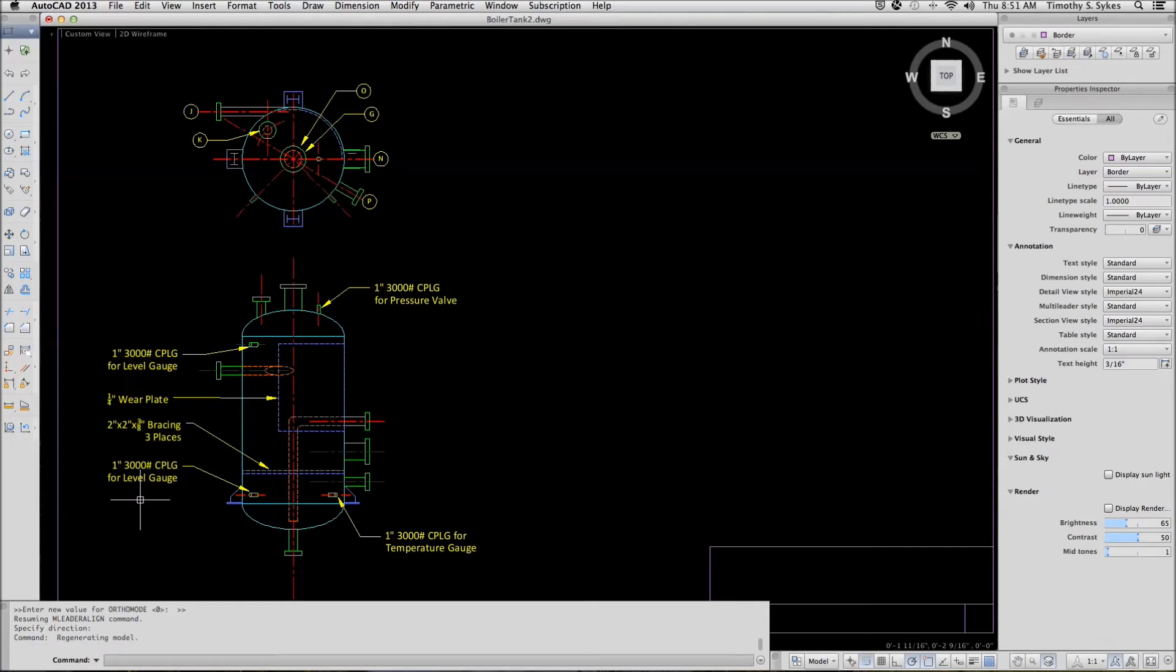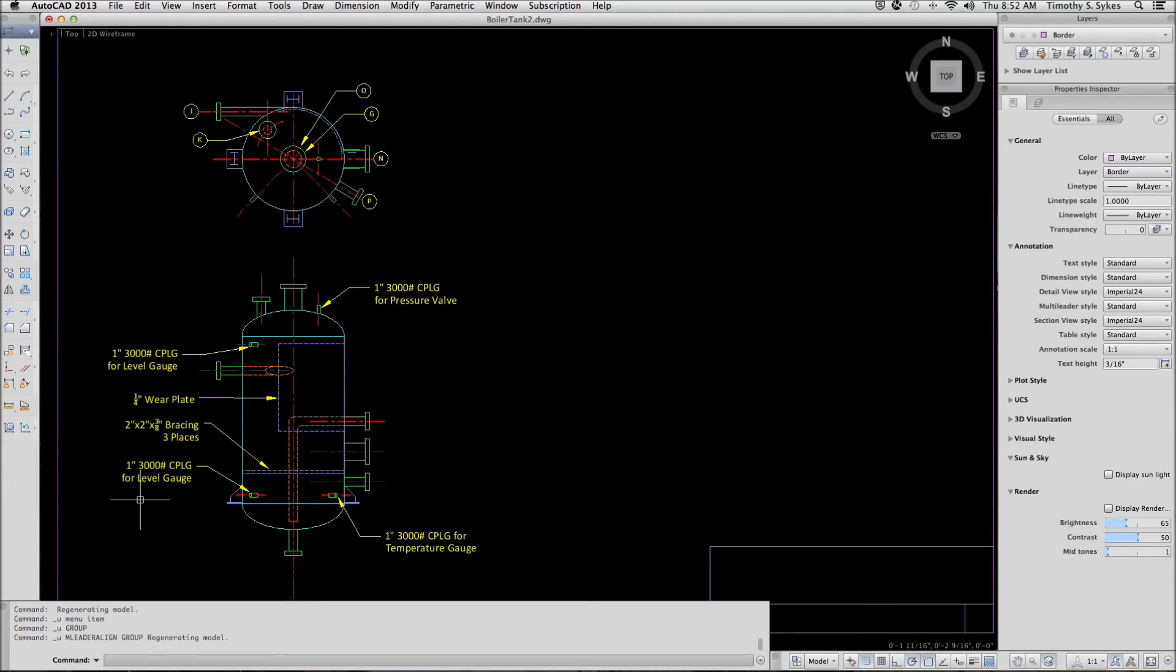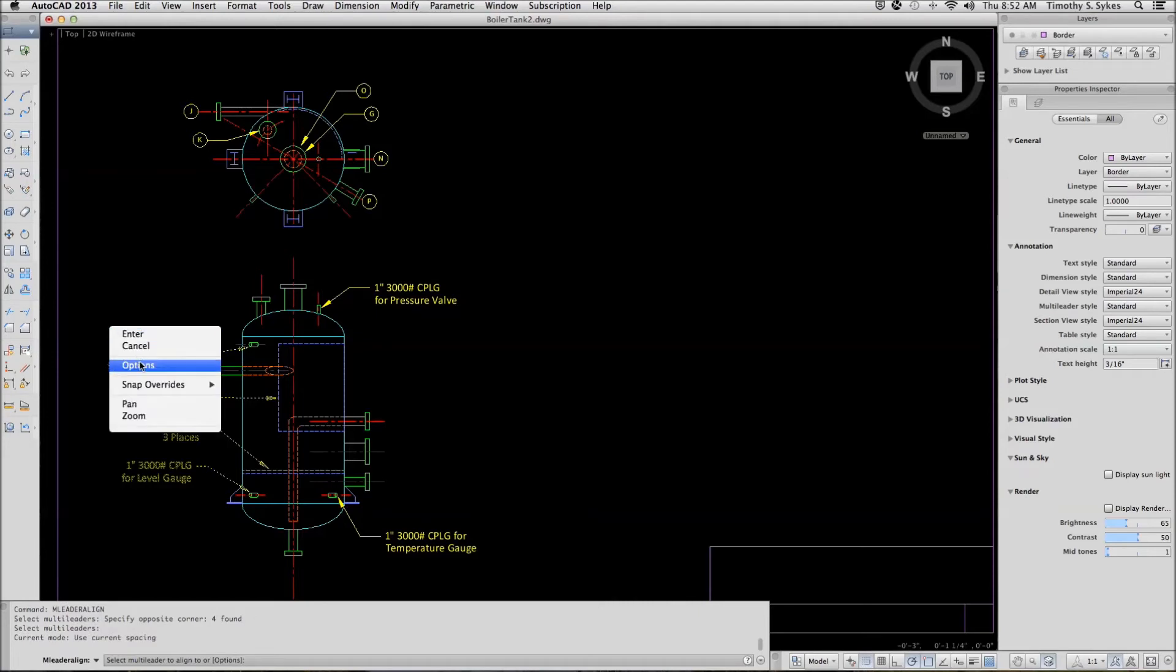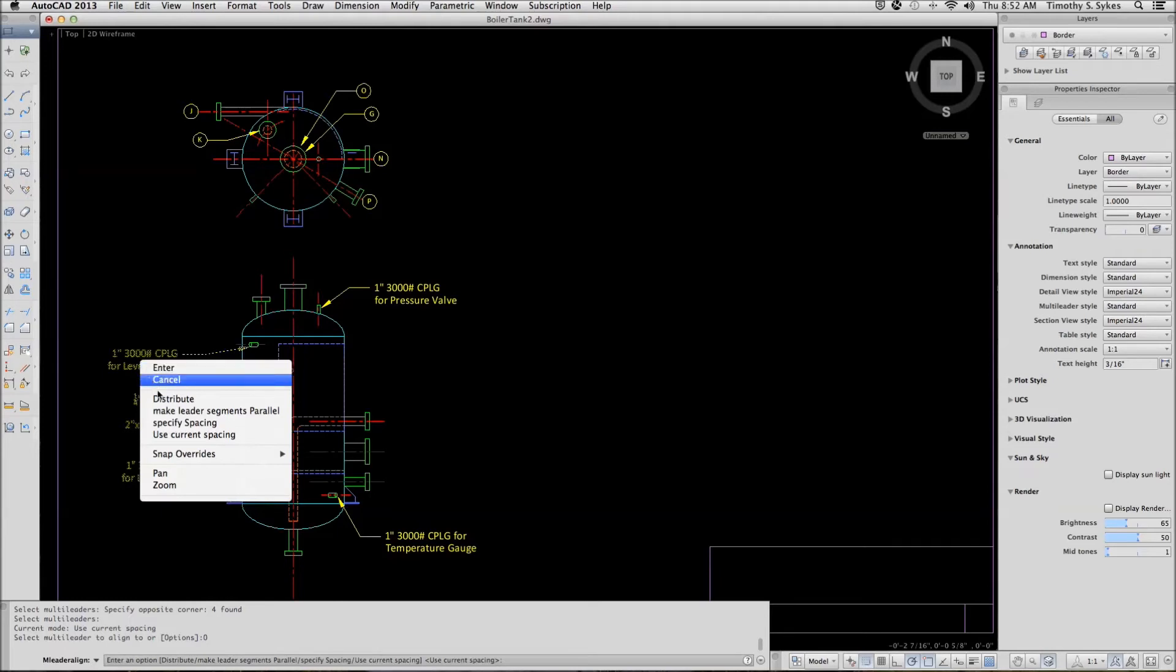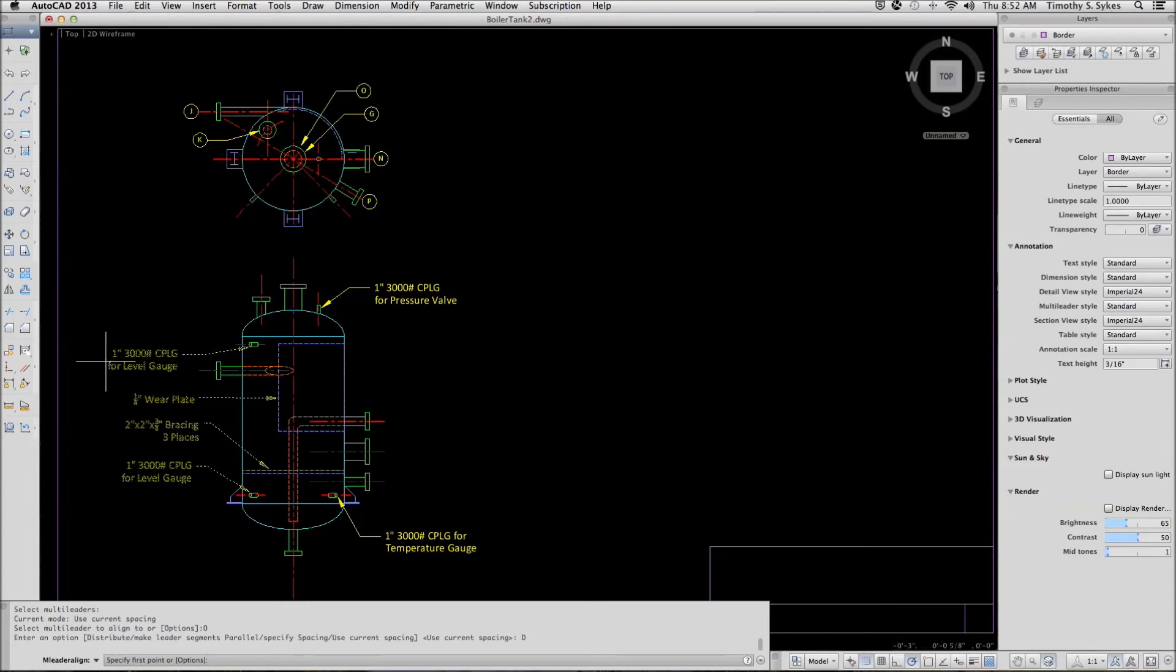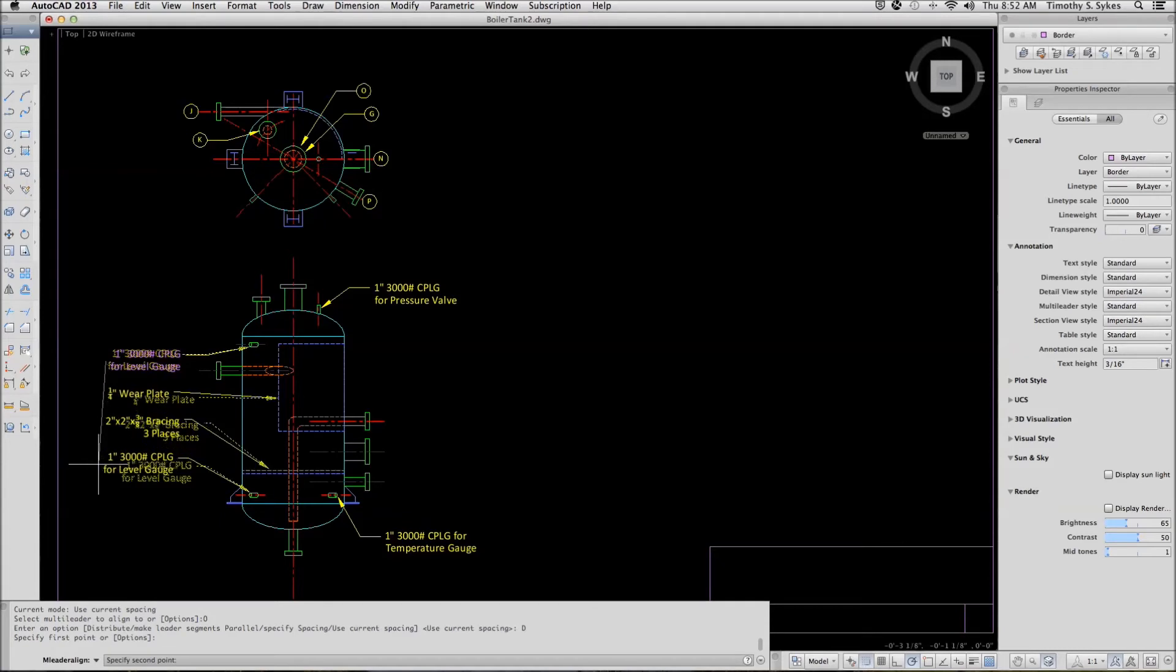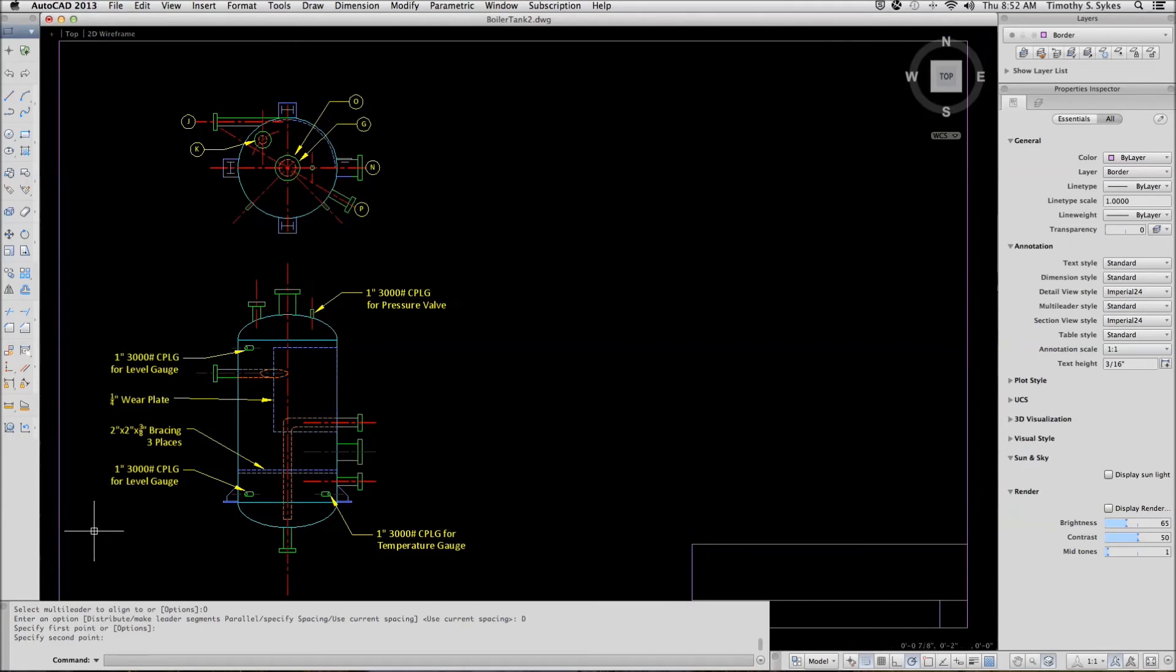That's one approach. Let's undo that and look at a different option. We'll repeat the MLiter Align command. This time we'll select all the leaders. And we will use the Options option and distribute our leaders from a point. Let me turn my running O-snaps off, from a point here to a point about two inches below it. And I'm using my Polar Snap, like so. Two ways to align leaders.